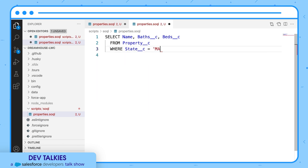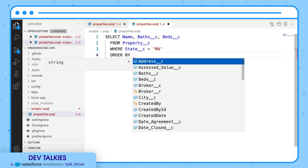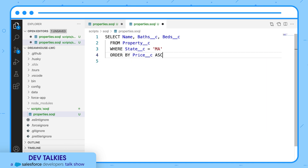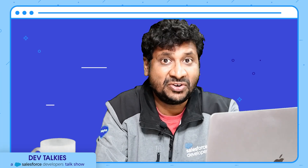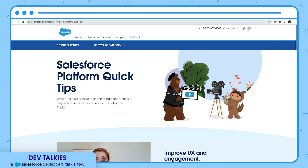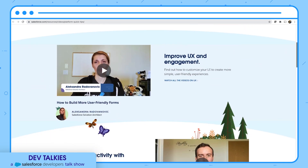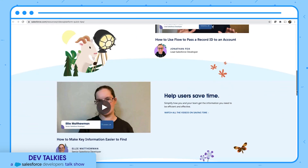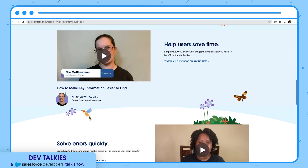If you want to get some Salesforce platform quick tips, you should check this playlist on Salesforce.com. Salesforce Platform Quick Tips is a collection of one-minute tips shared by the Trailblazers. You can find a tip on how to build more user-friendly forms, a tip to increase productivity with automation, and how to make key information easier to find.